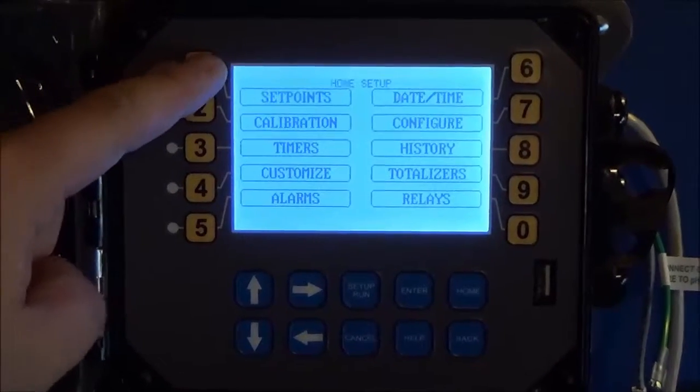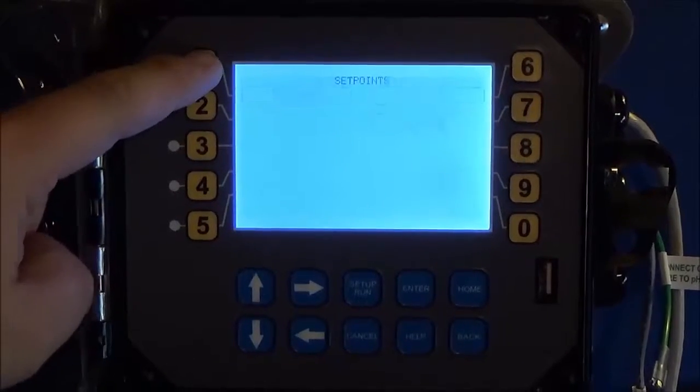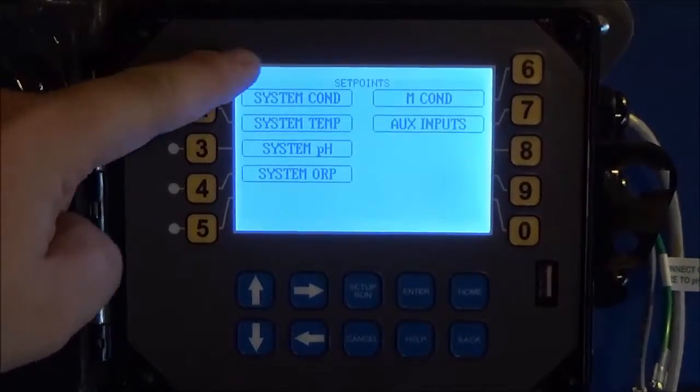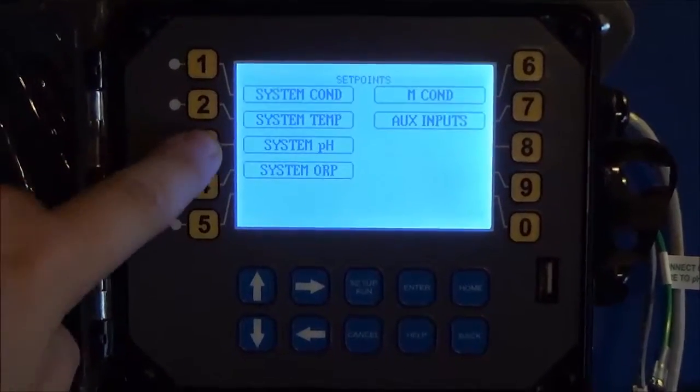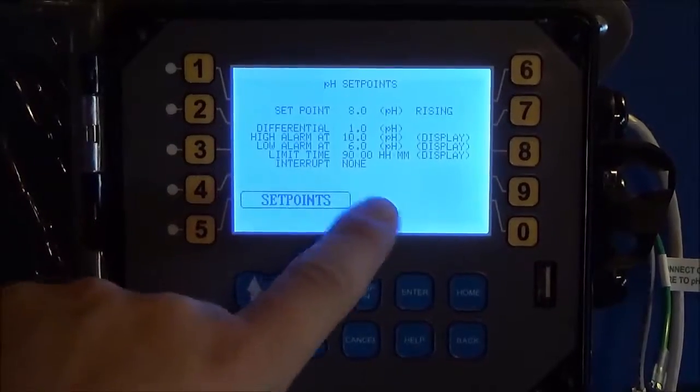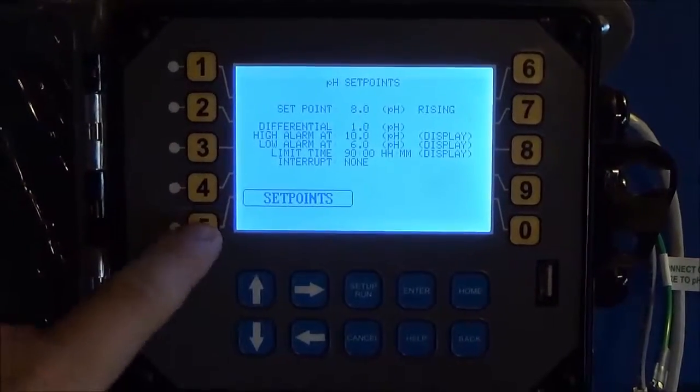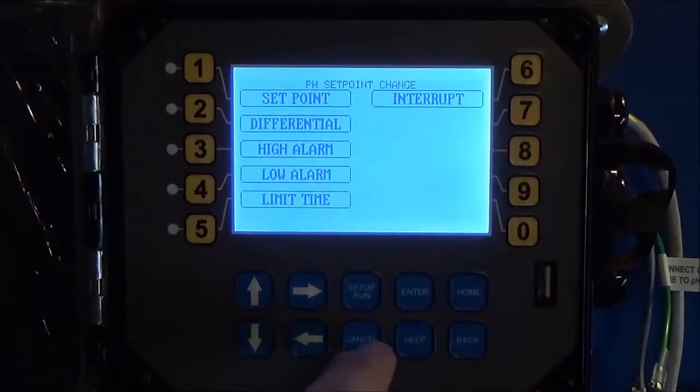And again, setpoints, sensors, choose your sensor, pH, looks the same. So you go in and just change your setpoints that way.